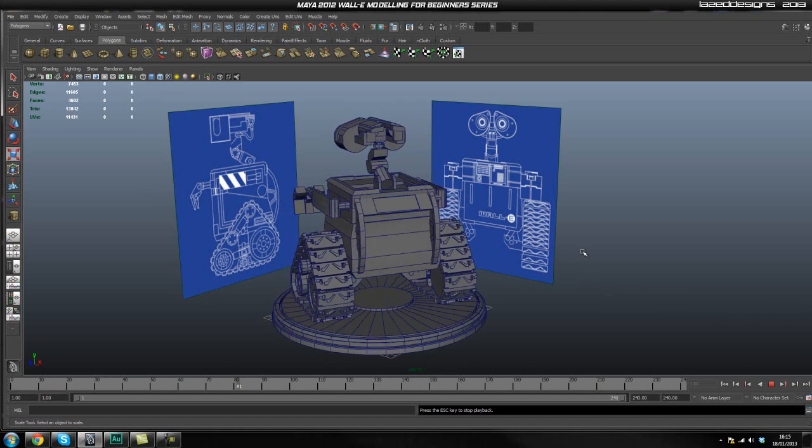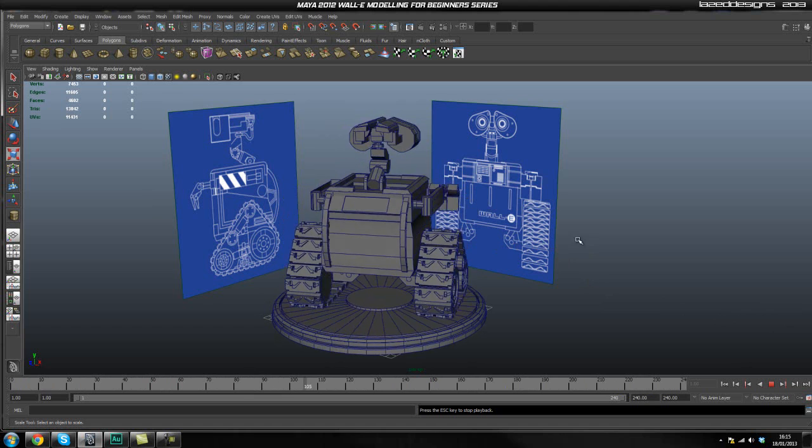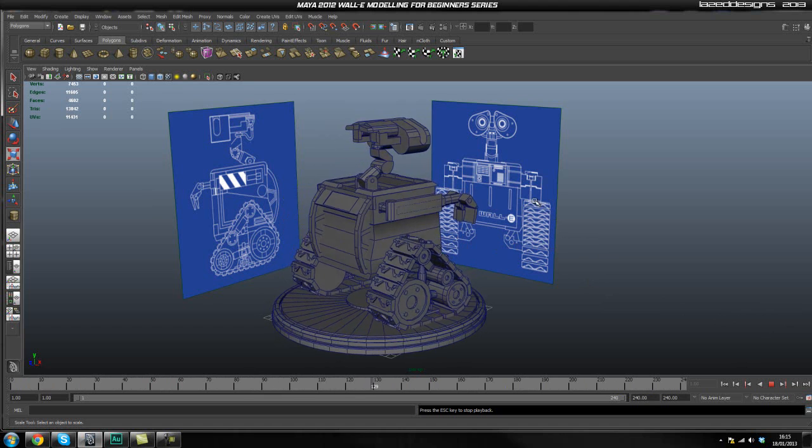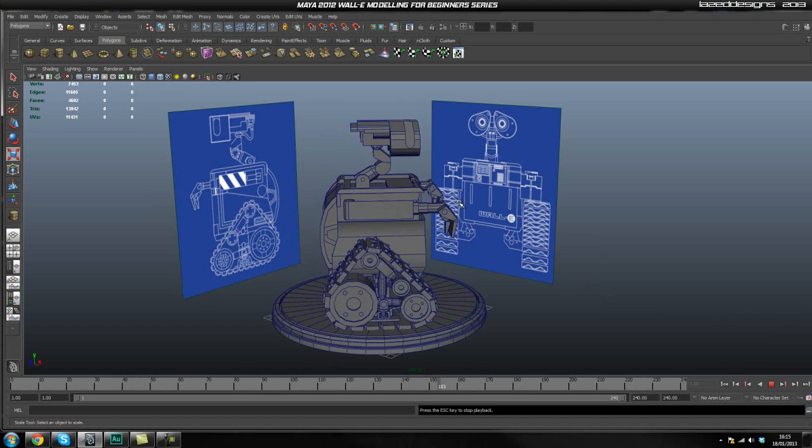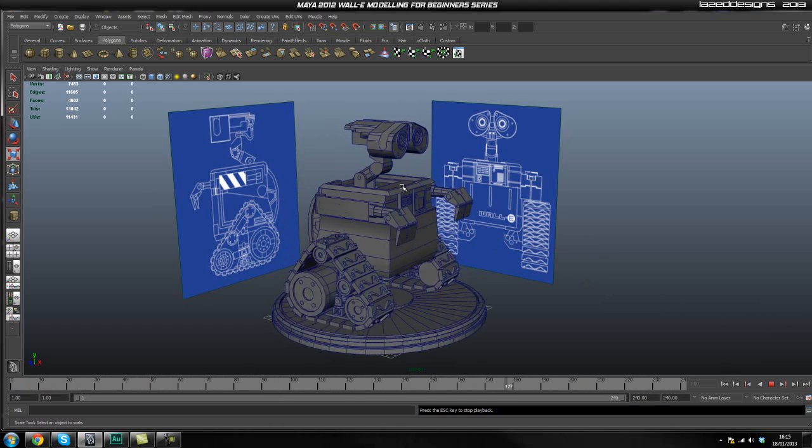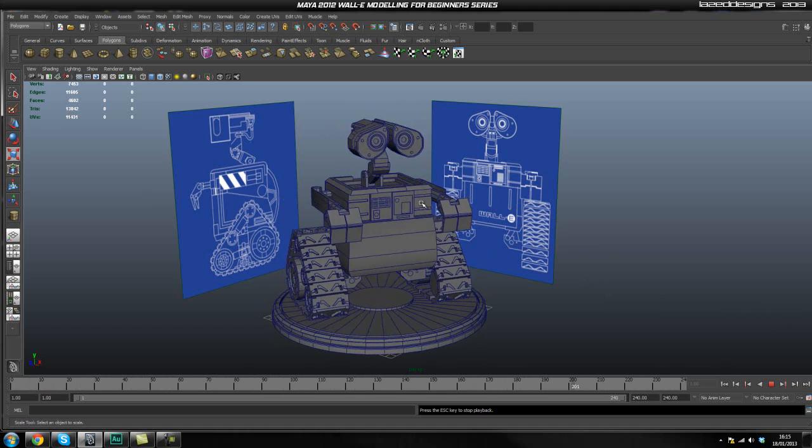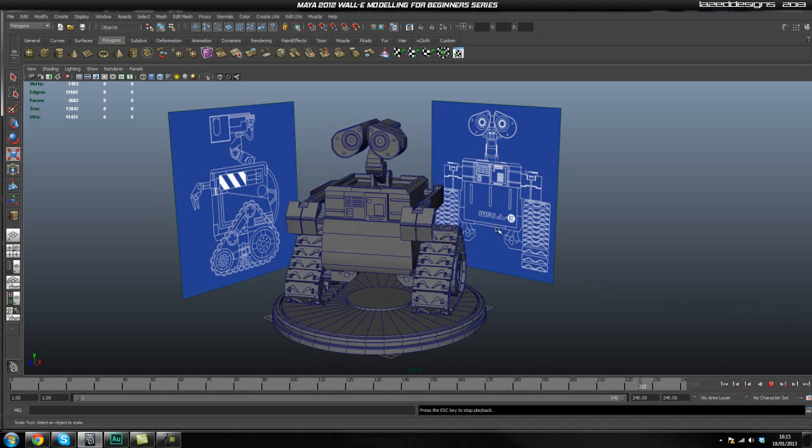As you can tell, there is a turntable running in the background where I've shown you WALL-E modeled in low poly.